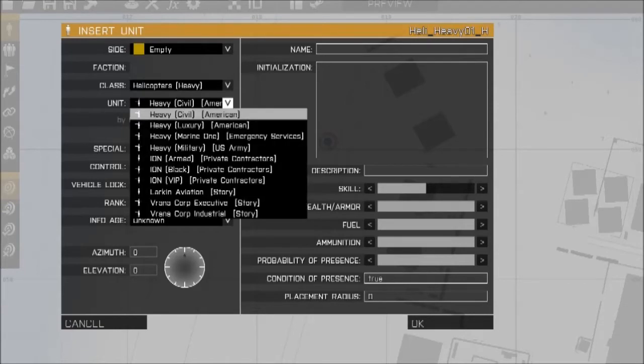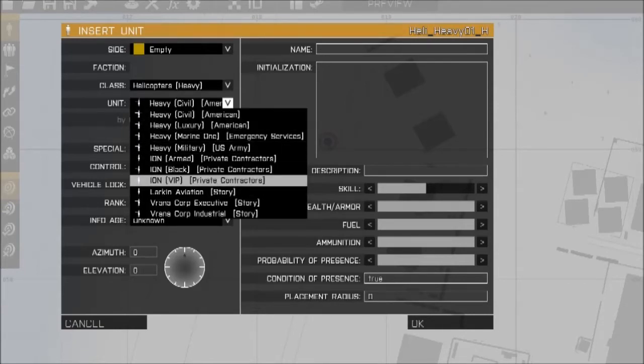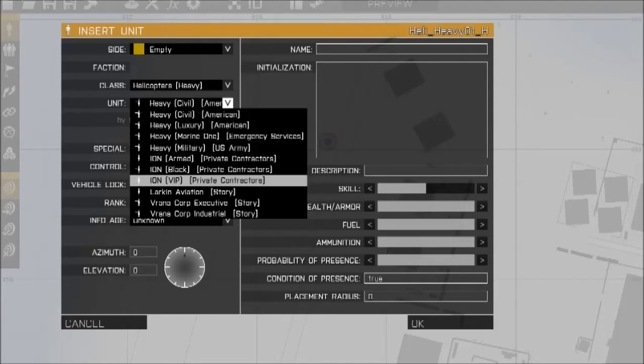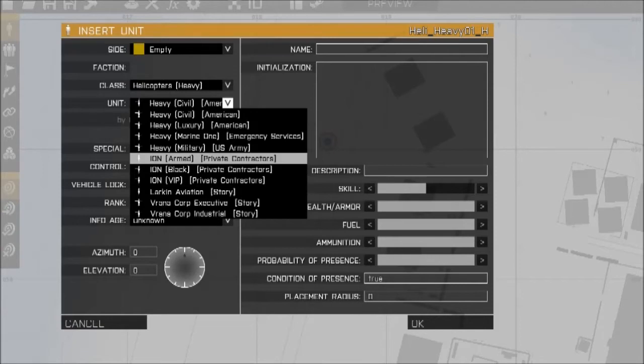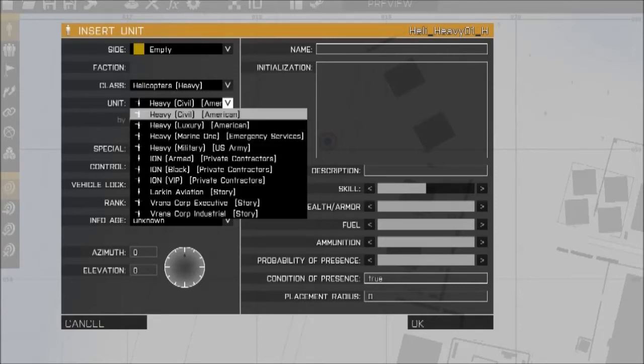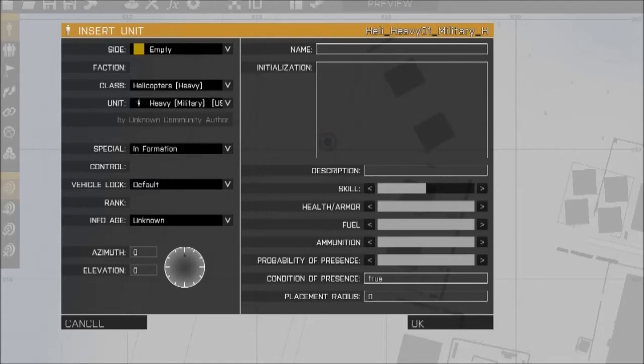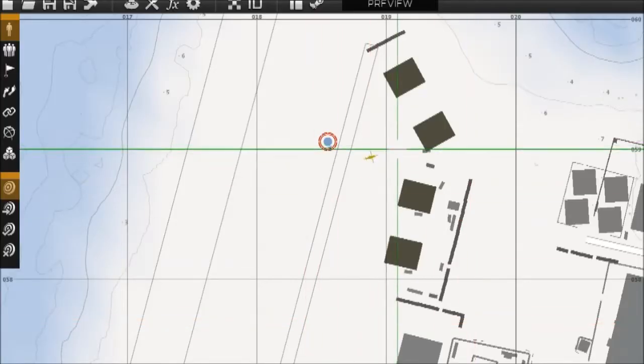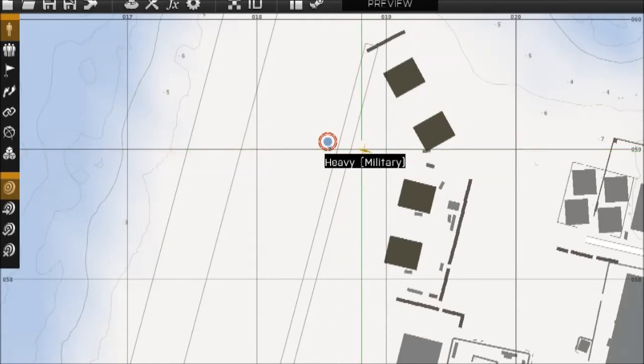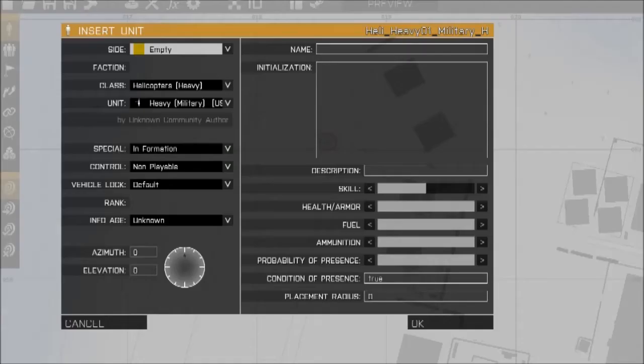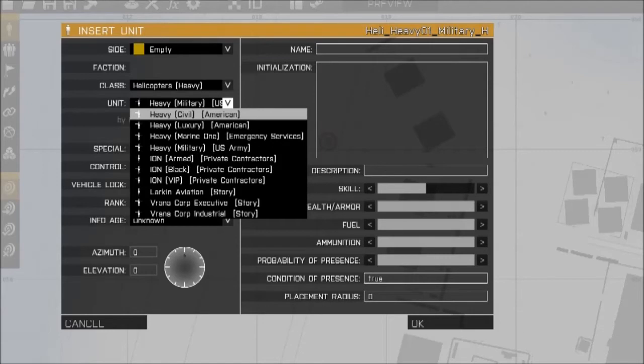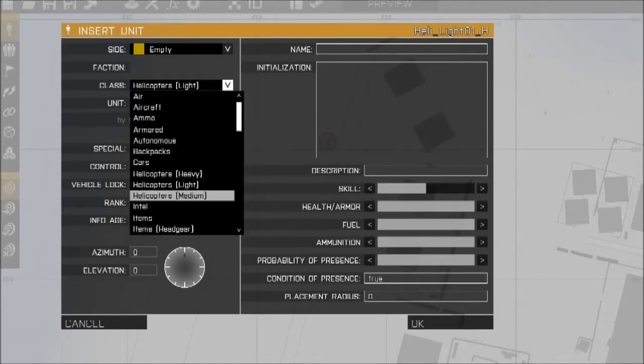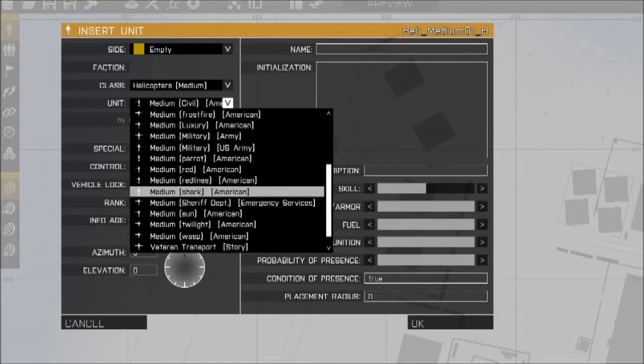But otherwise you want to check out these. So you've got the heavy, which are all different private contractors. You've got different skins for them. So emergency services, American, U.S. Army, private contractors, and story, which happens in the Take On Helicopter story. But let's say I put down a U.S. Army one. Put the facing that way. Now I want to put, go from heavy to light. Oh no, let's go medium. Let's go in order. Right.